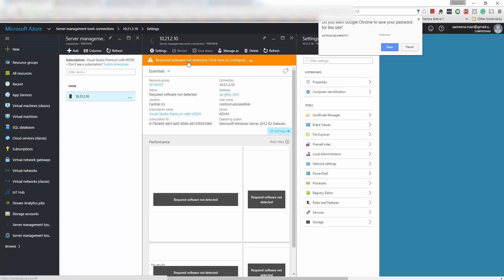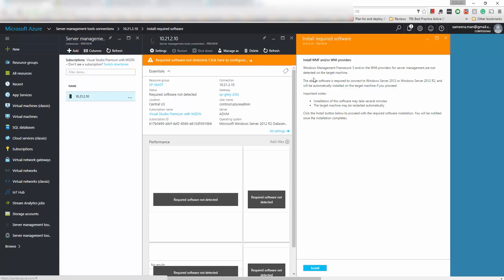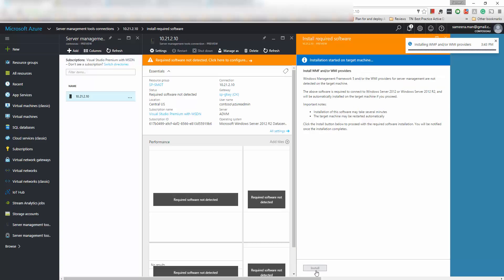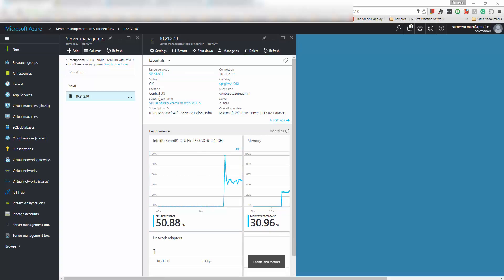So yeah now it says that server updates required, so it actually requires WMF5. So that's not a problem, I can install that because it's a Server 2012 server, that's why it's requiring this WMF5 upgrade. So I can install it here itself and I'll let it go and then I'll come back to it once it's installed.